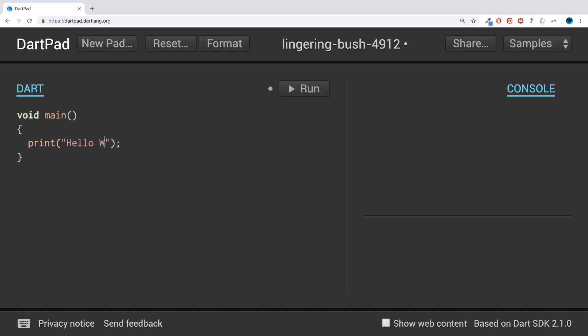I'm going to cover variables in a separate video, which is really cool stuff. And if I run it, it says Hello World. If I do another one, print...